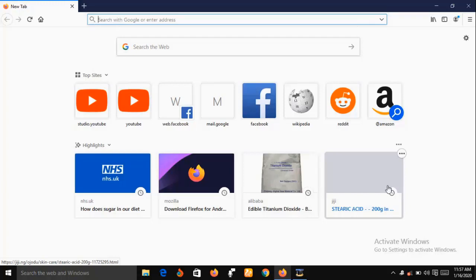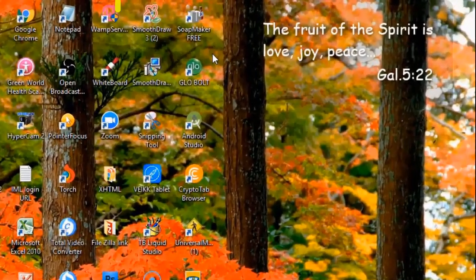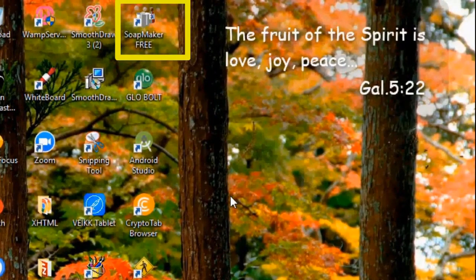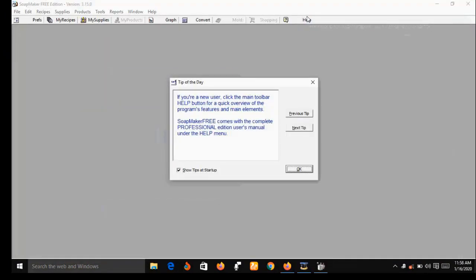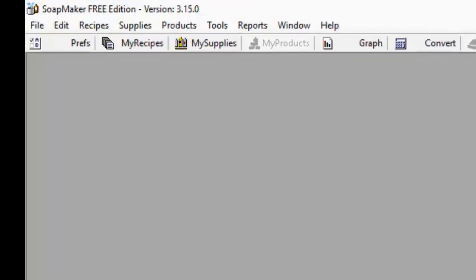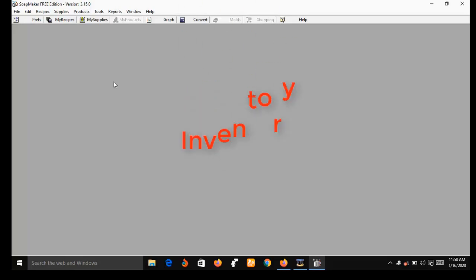Now let me bring SoapMaker 3 to my desktop. I have already downloaded and installed it on my system. Let me click on it. I have already activated SoapMaker 3 on my desktop. As you can see, you have some menus at the top. I'm going to select the right menu that we're going to use, but before then let me do some demonstration showing you how you can use SoapMaker 3 to keep inventory of your recipe.